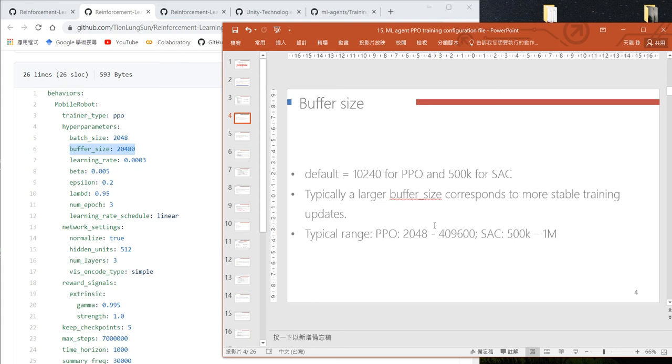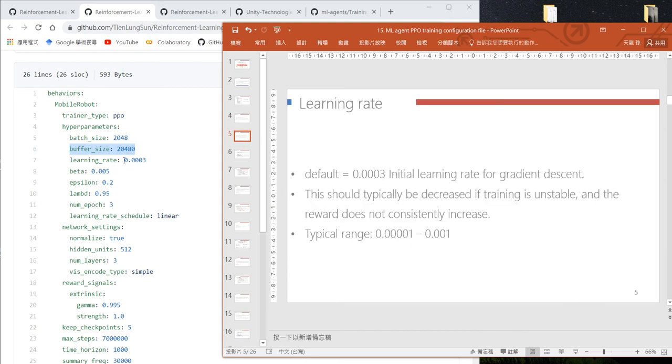Usually a larger buffer size will give you more stable updates. The next one is the learning rate.